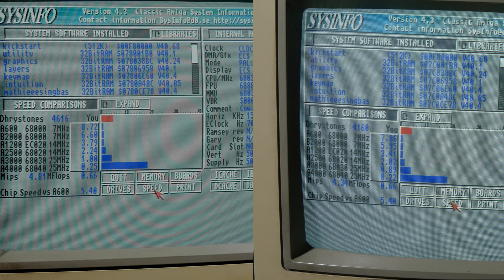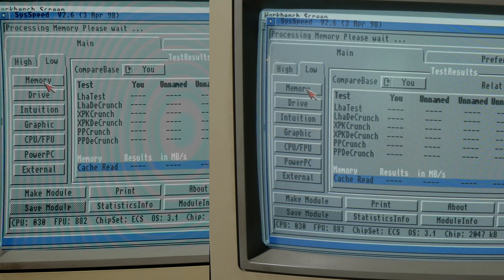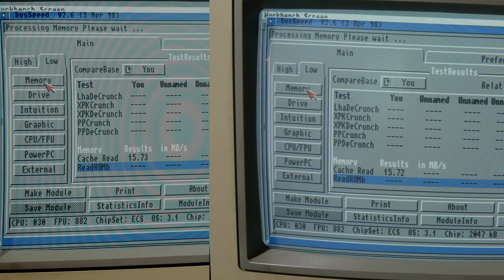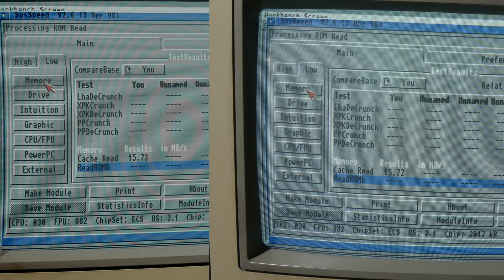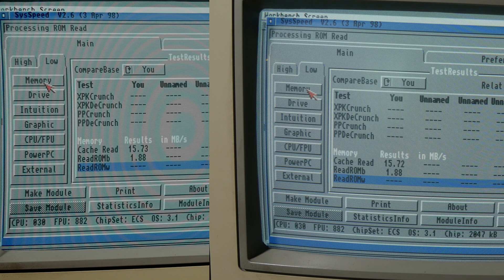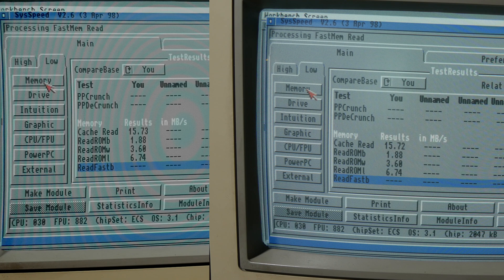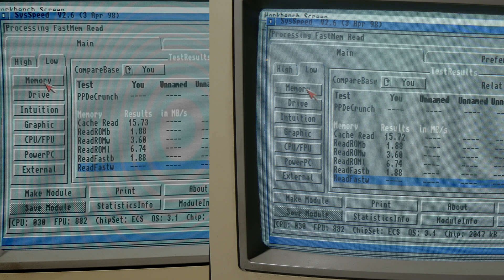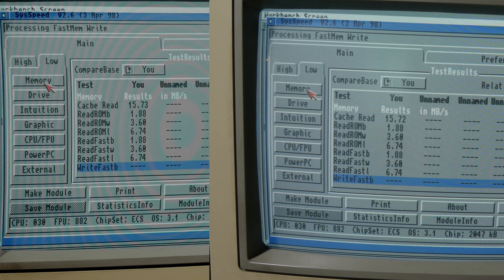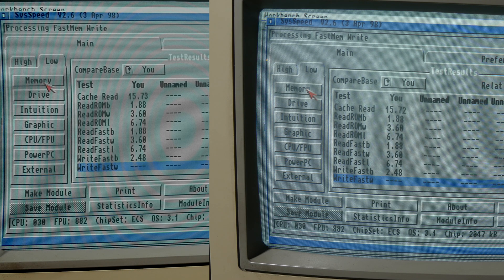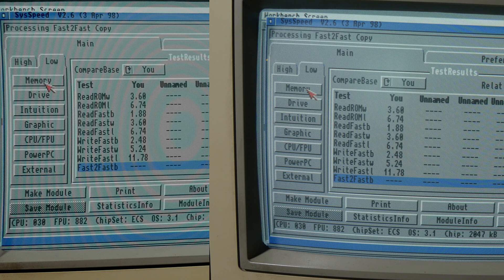Sysinfo shows an increase in performance, but there is basically no difference in the memory test in SpeedSys.